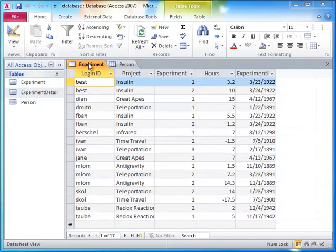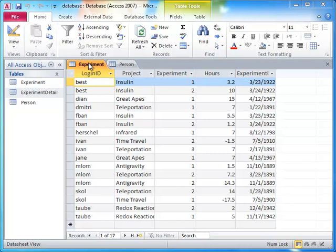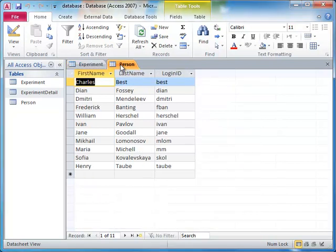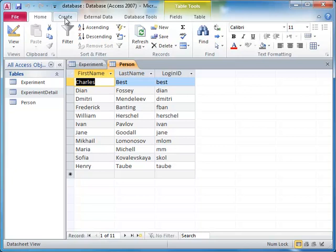The database we'll use in this screencast has two tables. The experiment table you are familiar with from previous lectures, and the person table you see here. This table describes each scientist. It contains their first name, last name, and login ID.